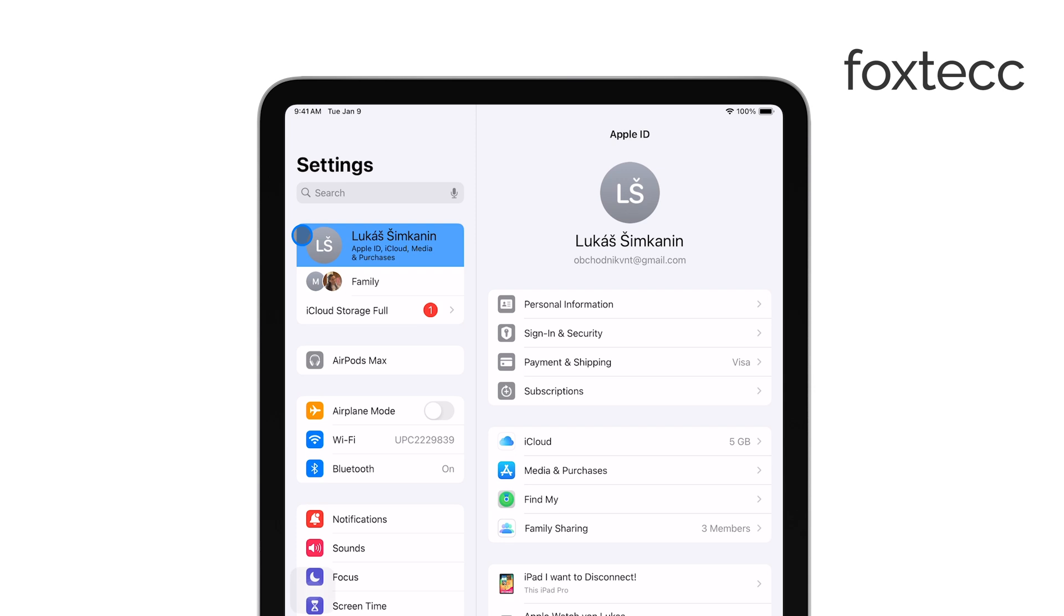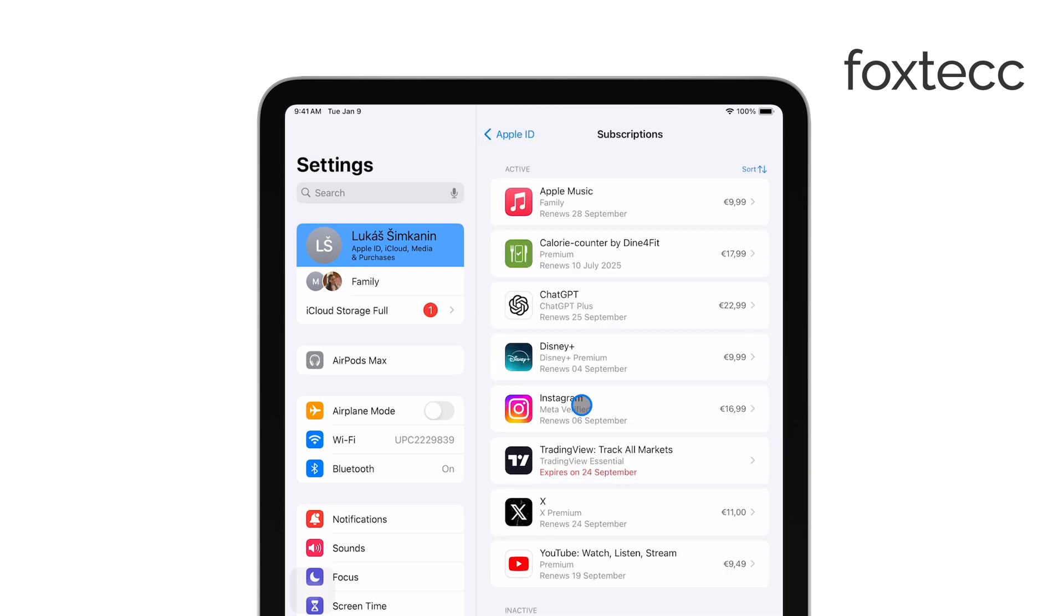In your Apple ID settings, you'll see an option labeled Subscriptions. Tap on that, and you'll be taken to a list of all your active subscriptions.